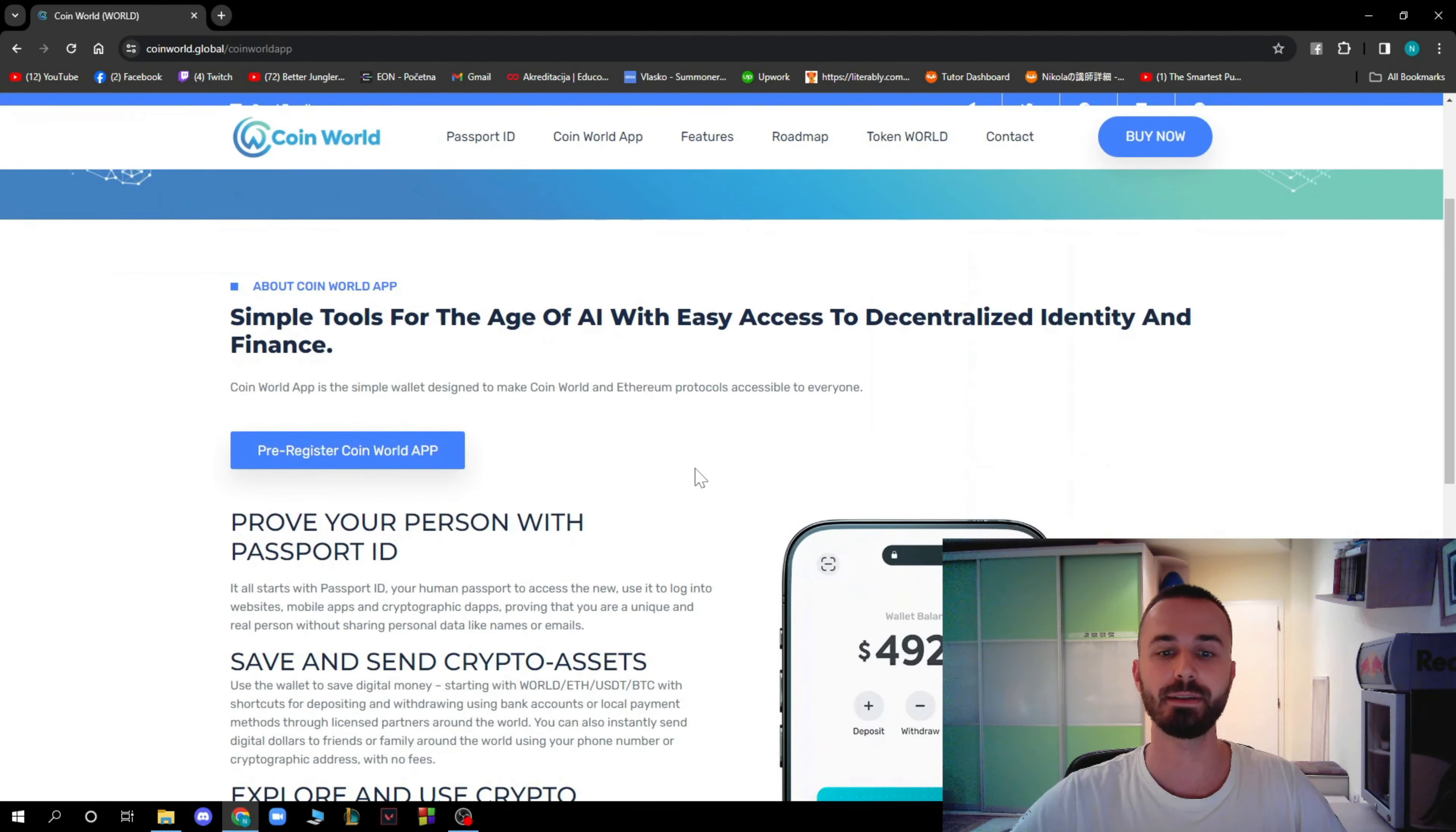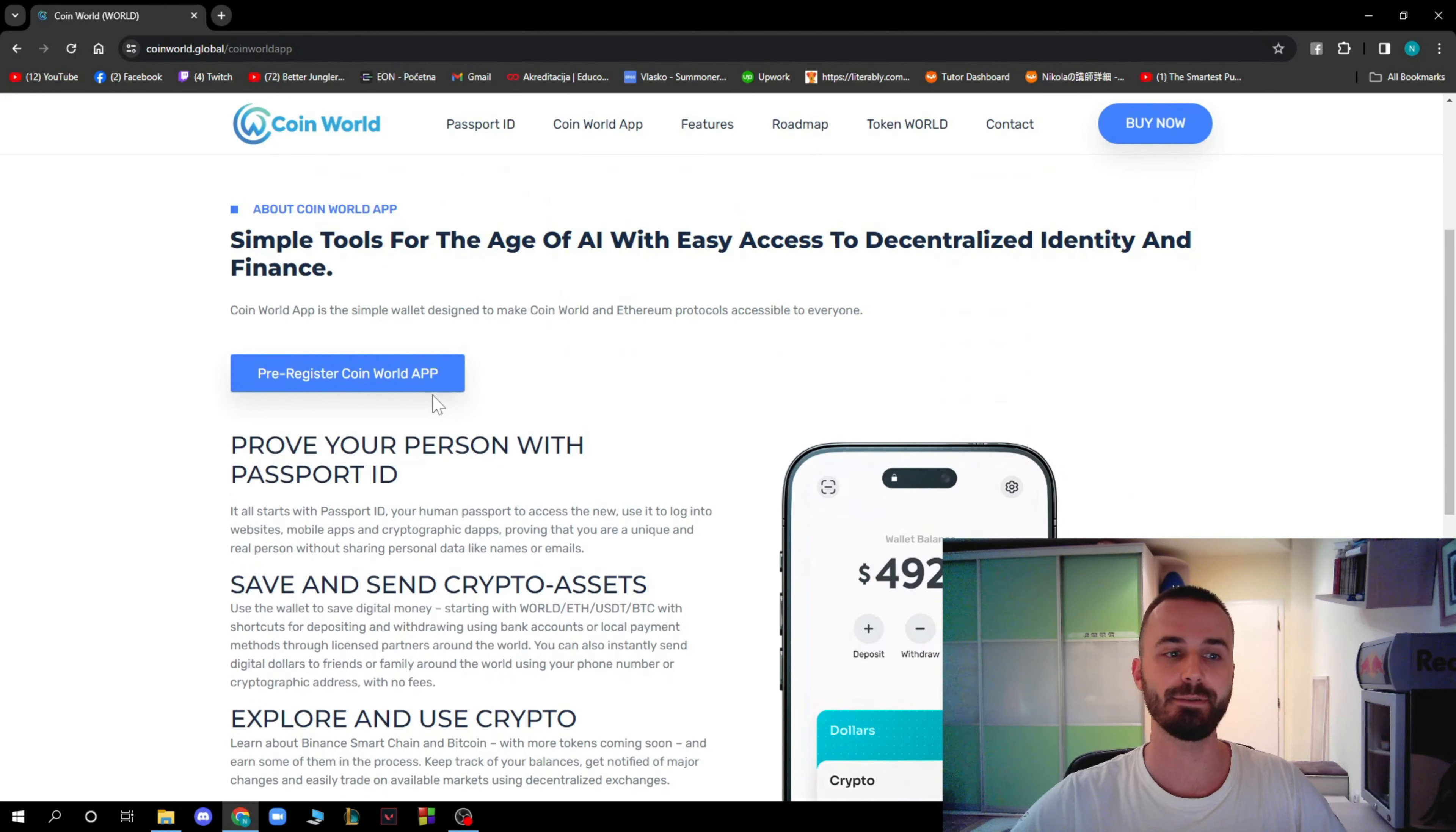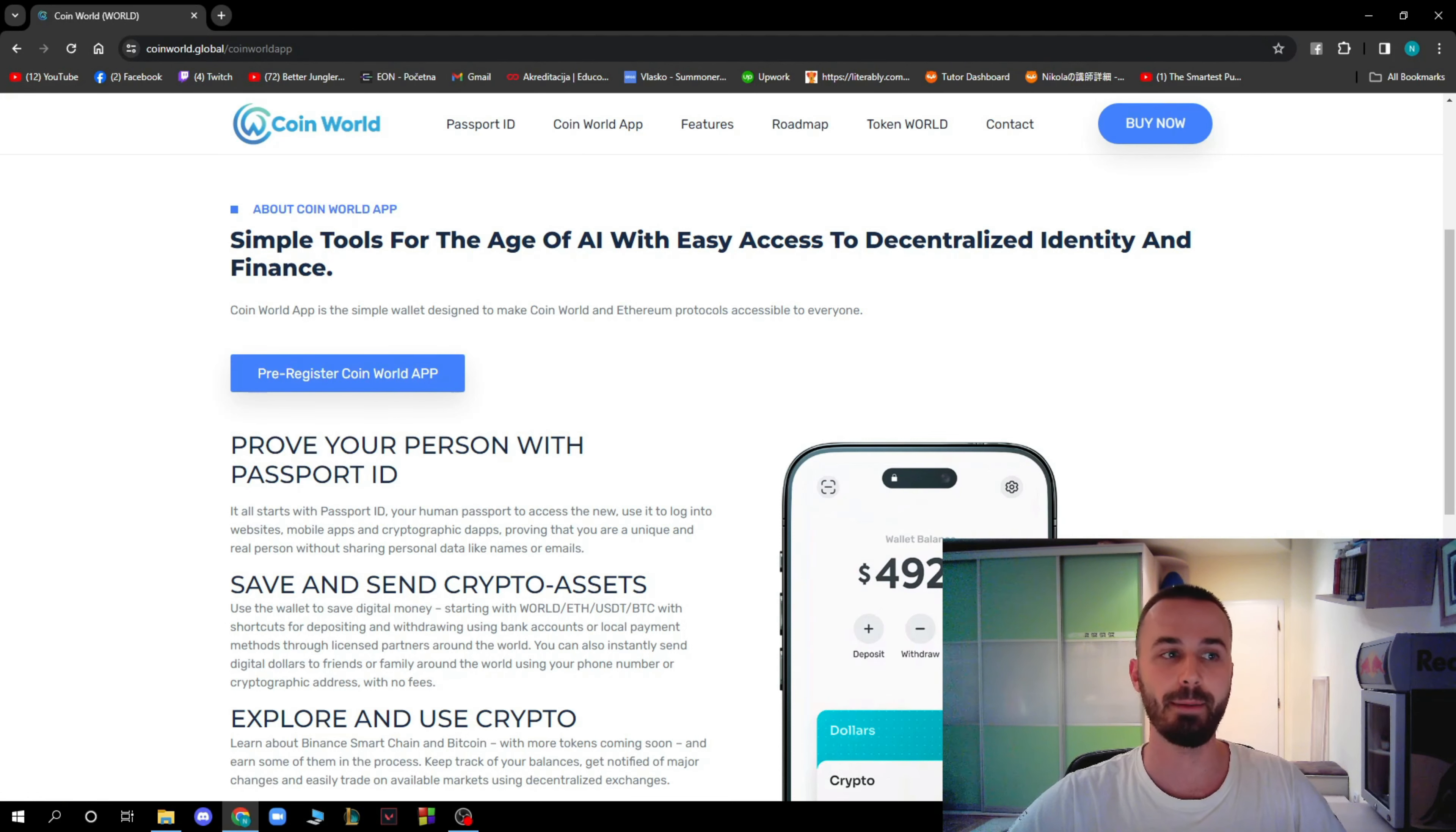Moving on to CoinWorld app, which is an application that you can download and that is connected to this website. Here you can pre-register to the CoinWorld app.